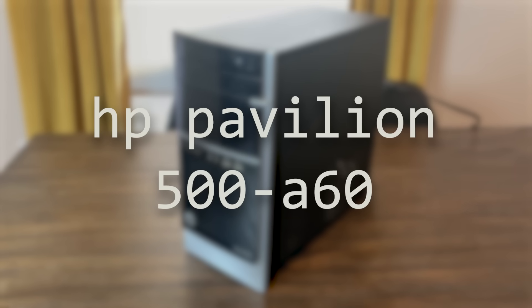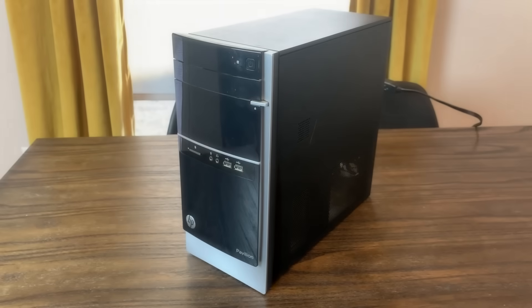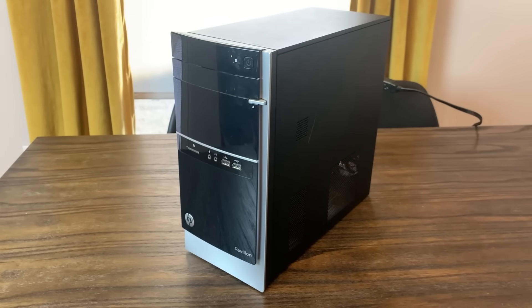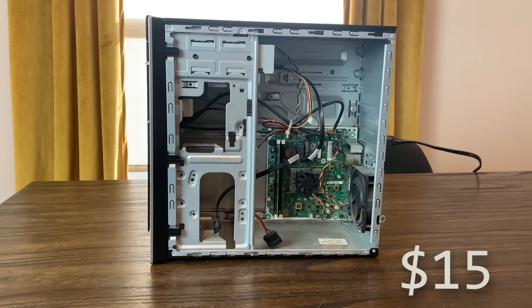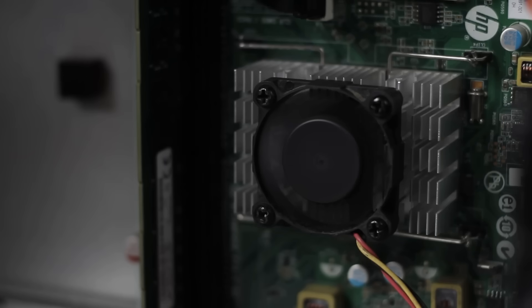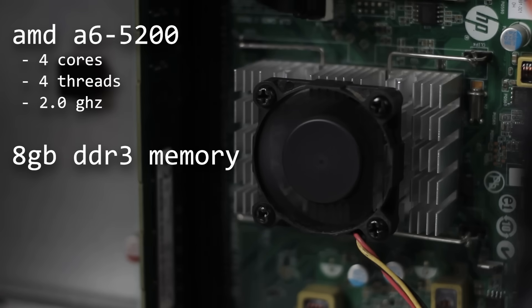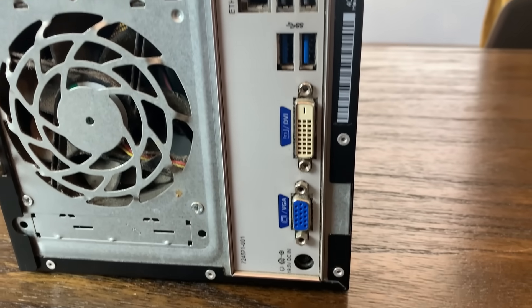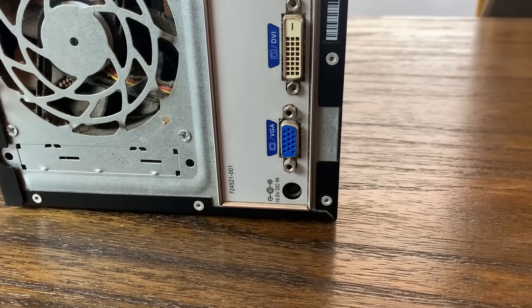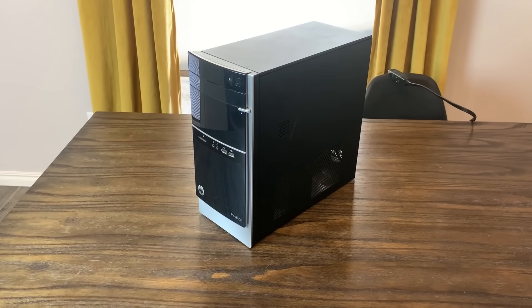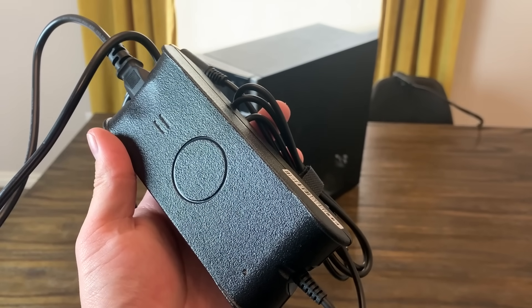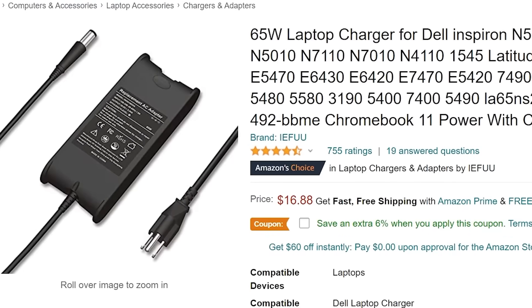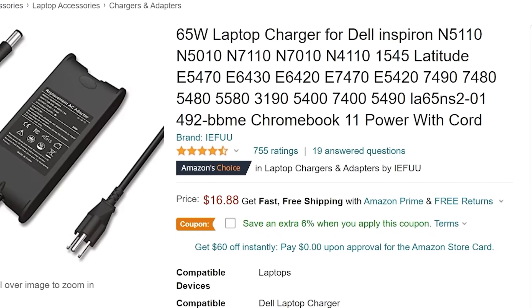This is the HP Pavilion 500-A60, a quad-core low-power desktop released in 2013. In a previous video, I talked about how I picked this up for $15 on Facebook Marketplace. It's nothing crazy, but it includes the AMD A6-5200 with four cores clocked at 2GHz, and it also comes with 8GB of RAM, onboard Wi-Fi, and it only uses an external 65-watt power supply that unfortunately I didn't get when I bought this unit, so I had to quickly order one on Amazon Prime for about $15.